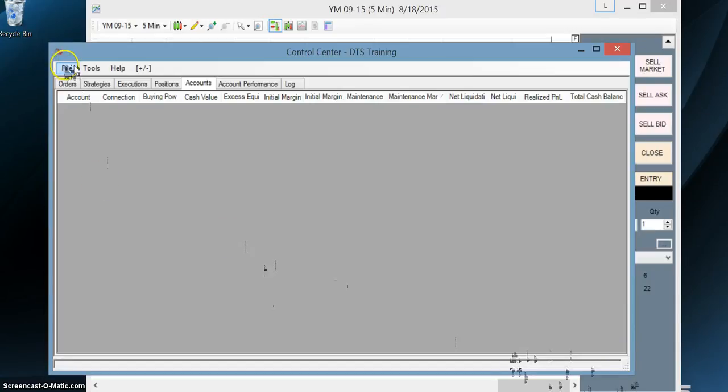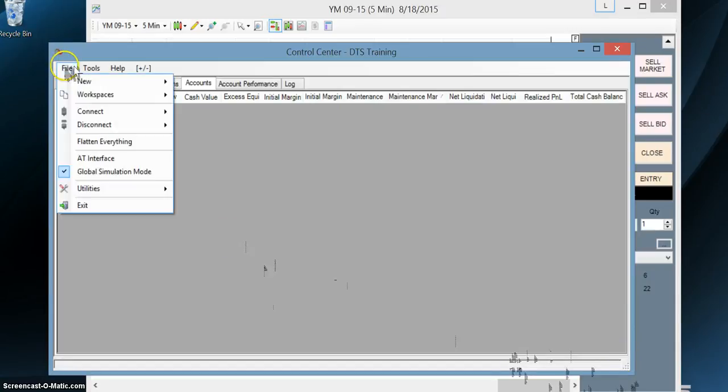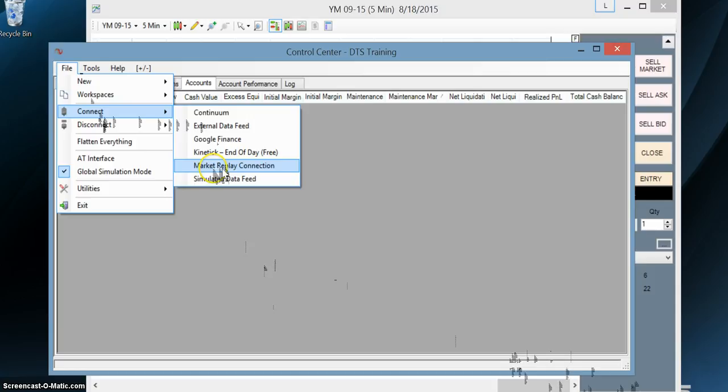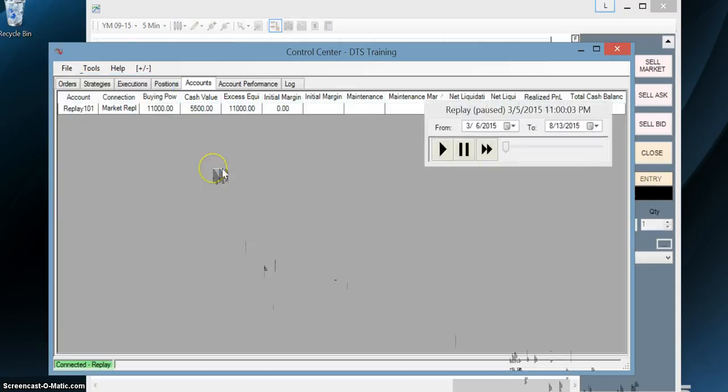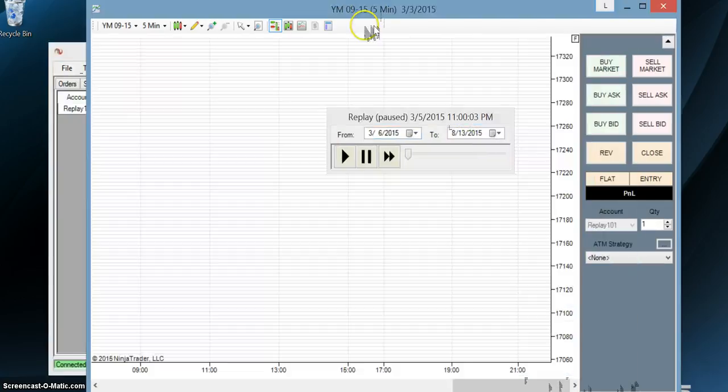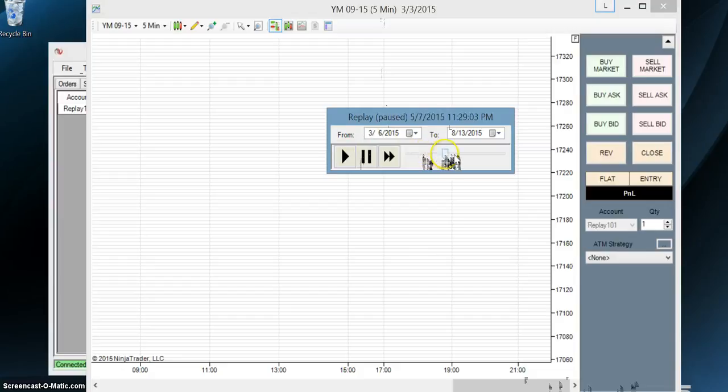Now we're going to go ahead and connect to replay, market replay connection. Okay, now we're going to go back to our chart and we're going to select 8:30 in the morning.